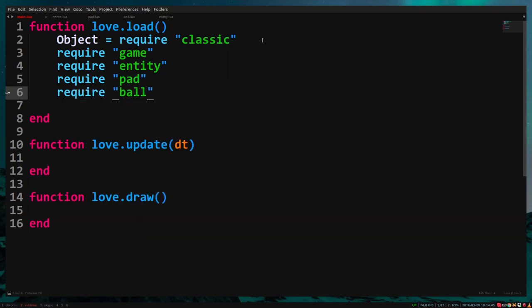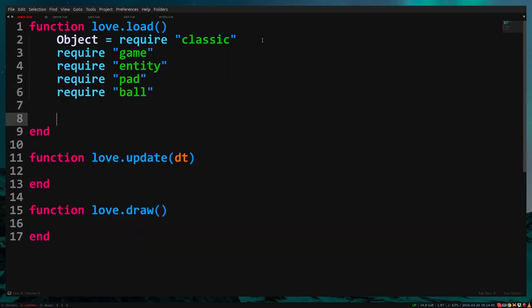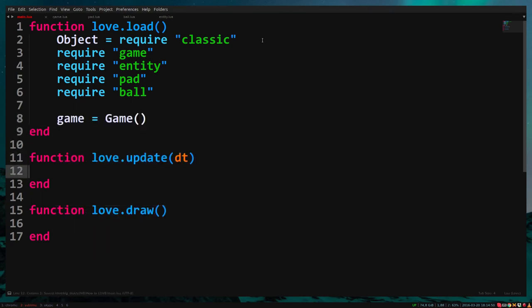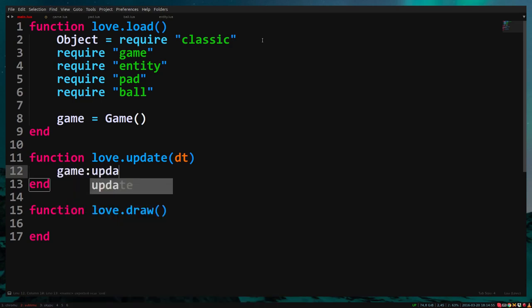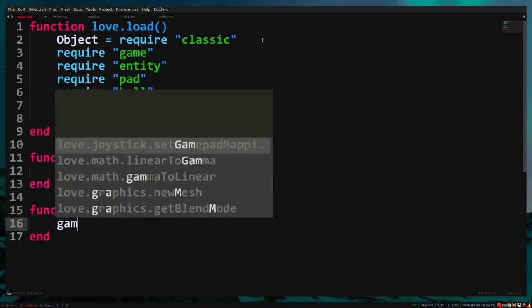In love.load we create an instance of game, so game equals game. And we need to update the game. Game update delta time. And we need to draw the game. Game draw.